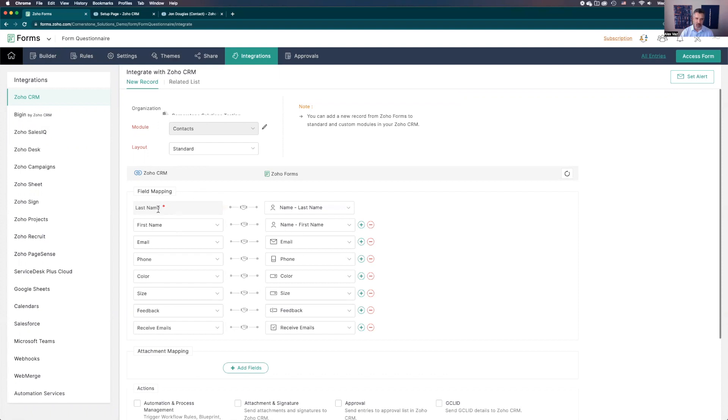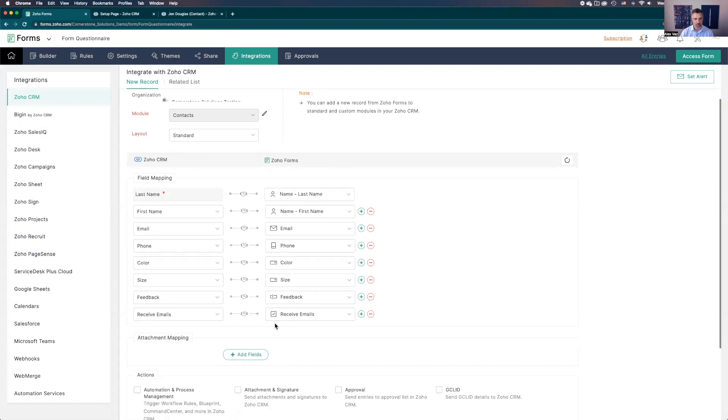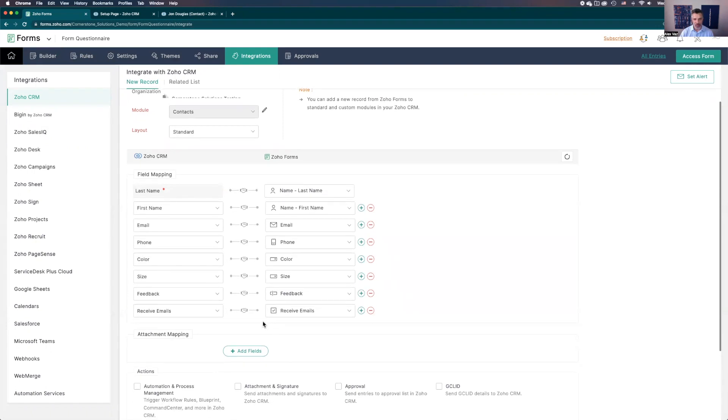You start from the CRM and you match them with the forms. It's very straightforward.